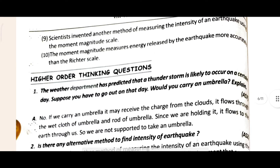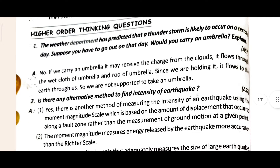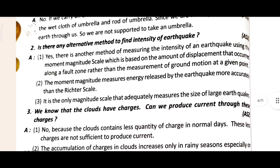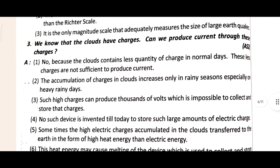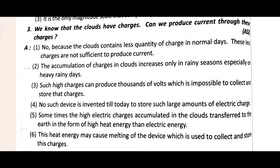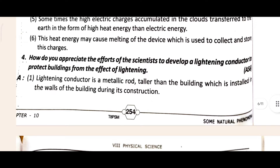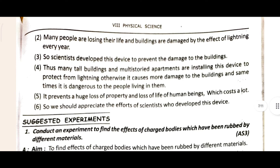Now let's see the Higher Order Thinking questions. The first question and answer are totally visible, and the second question answer is also visible here. The third question answer is shown - I hope you don't have any doubts. The fourth question and answer deal with how to mitigate the effects of lightning - the answer mentions a lightning conductor, a metallic rod.